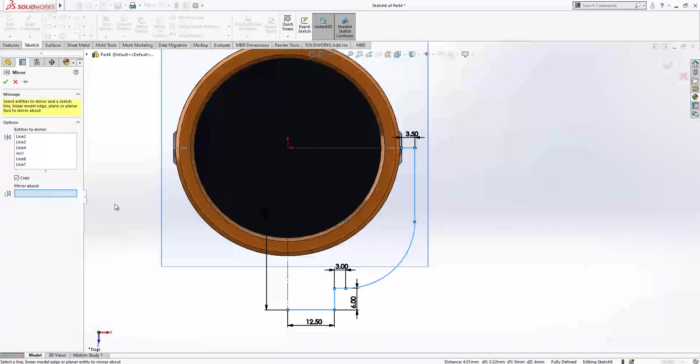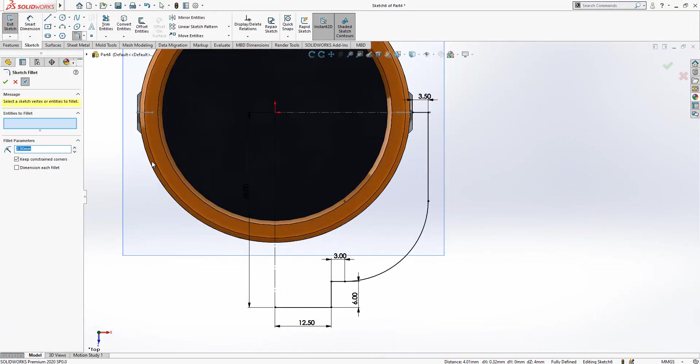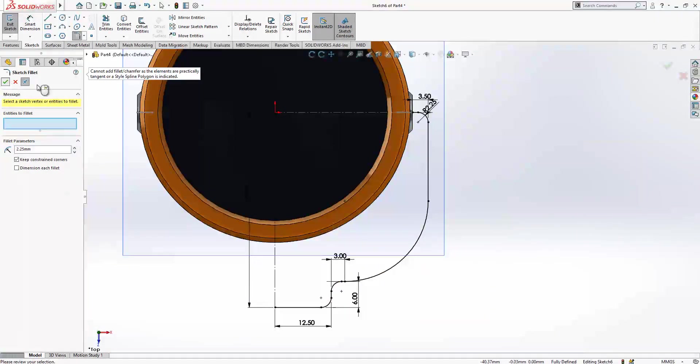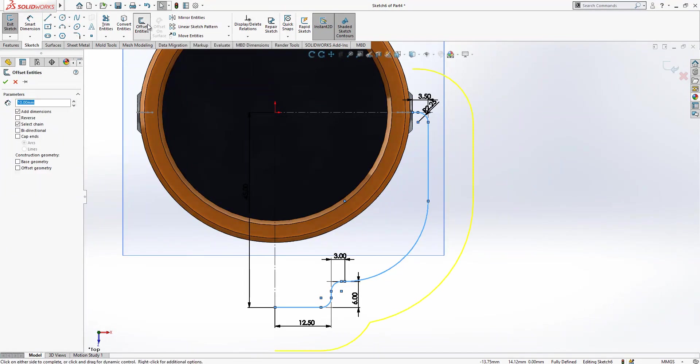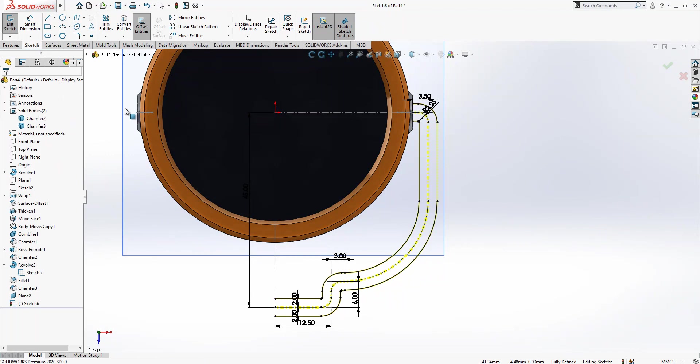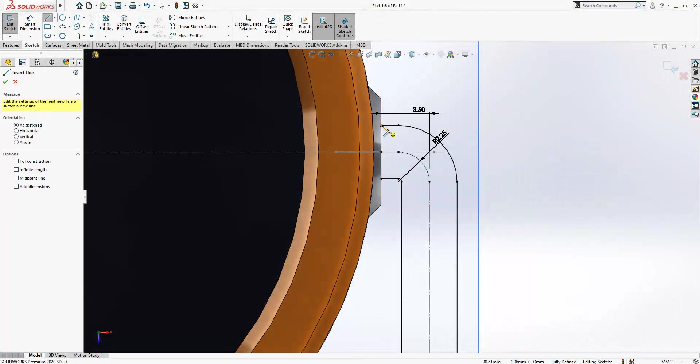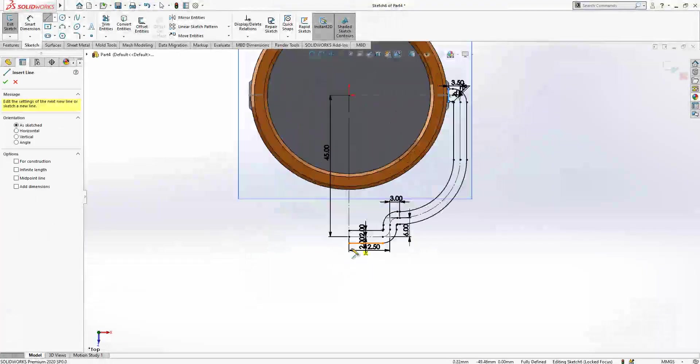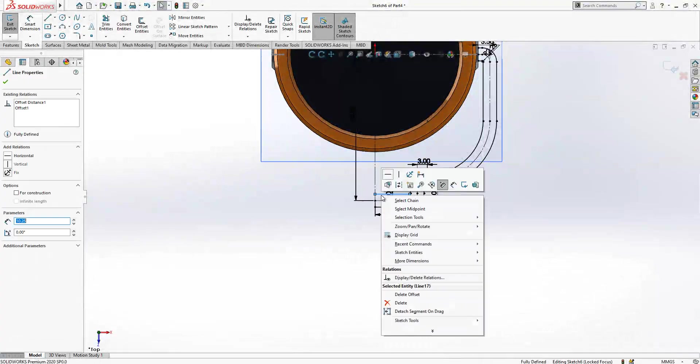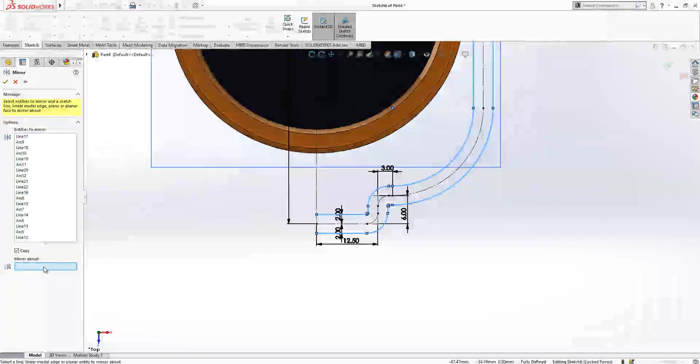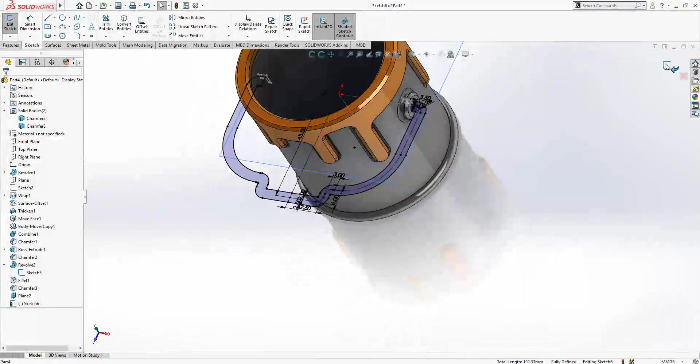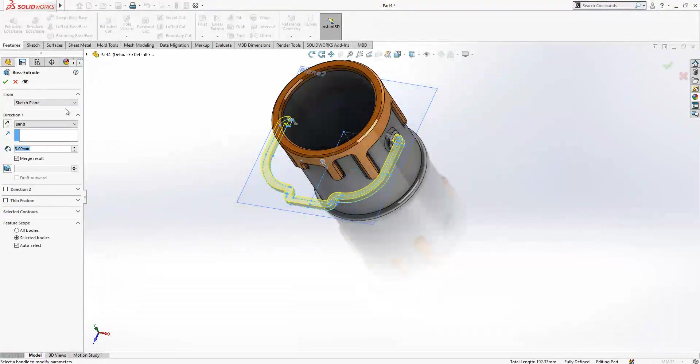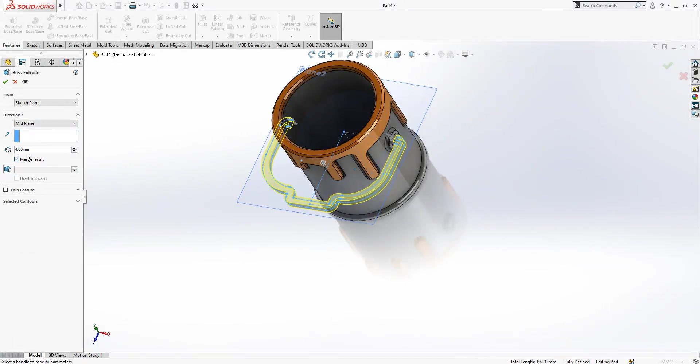Select chain, mirror entities, but before mirror we should make some radius. 2.25 radius. And I select everything and I select chain, and I make an offset of 4 millimeter bidirectional, but when we make bidirectional it will be 2, and base will be construction. Base converted to construction geometry and the rest is there. And yeah, now we right click and say select chain. Mirror entities, mirror about, and this will be our axis to make mirror. This is good. And I do make it and I do make a boss extrude, height is 4, mid plane, and no merge result.